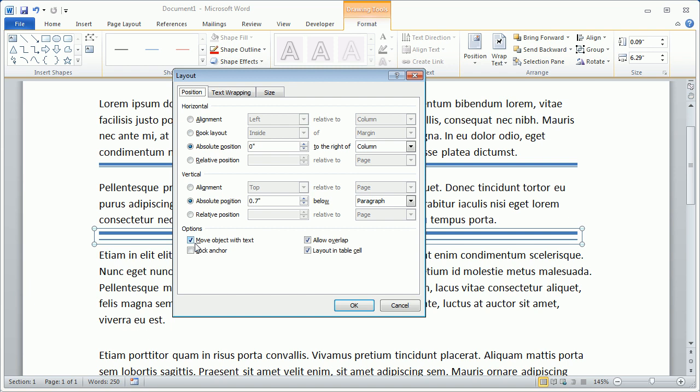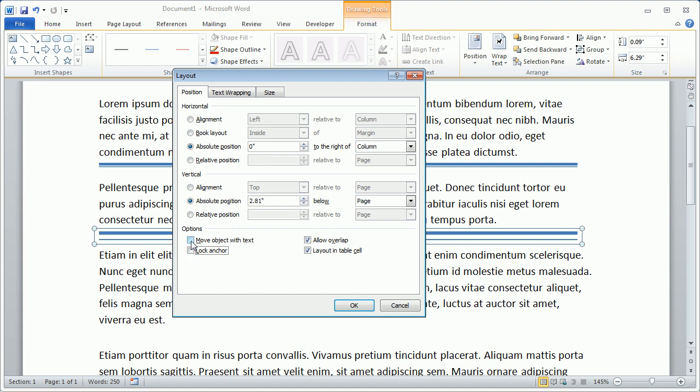If we uncheck this box and check the Lock Anchor box, that would lock the position of the lines on the page, so even if the text around the lines were to move, the lines would stay in the same place on the page. That's normally not what we're after, so uncheck this box and make sure Move Object with Text is checked, and click OK.